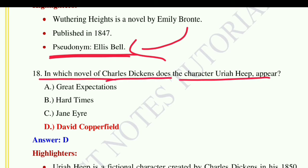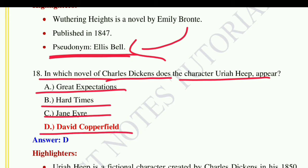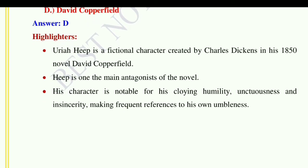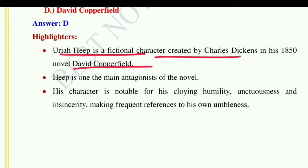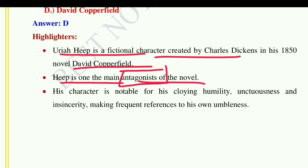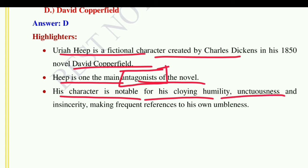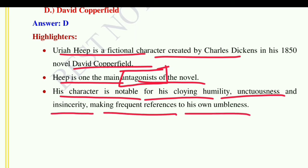Question number eighteen: In which novel of Charles Dickens does the character Uriah Heep appear? Option A: Great Expectations, option B: Hard Times, option C: Jane Eyre, option D: David Copperfield. The correct answer is David Copperfield. Uriah Heep is a fictional character created by Charles Dickens in his novel David Copperfield, published in 1850. Heep is one of the main antagonists — meaning villain — of the novel, notable for his grovelling humility and insincerity.